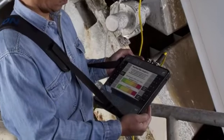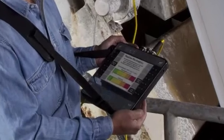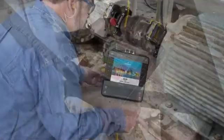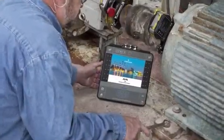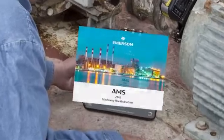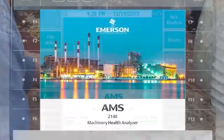As we review this process, you'll note a visual reference to the CSI 2140. Please be aware that this product has been rebranded as AMS.